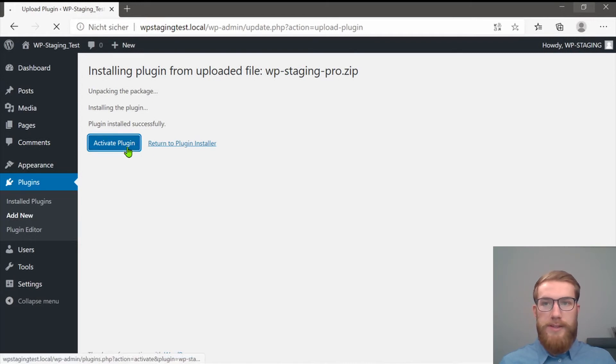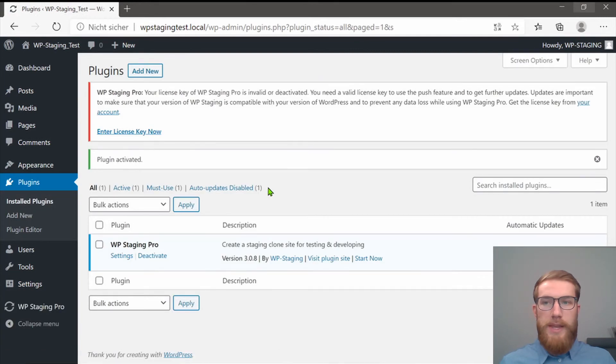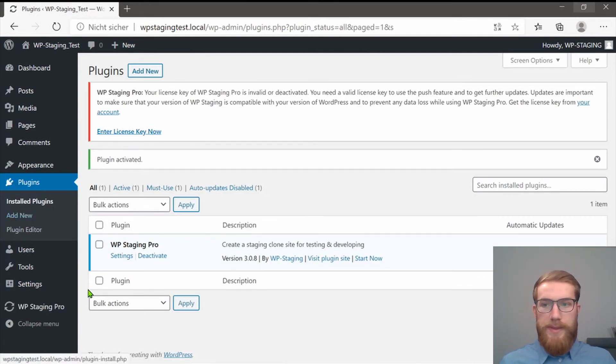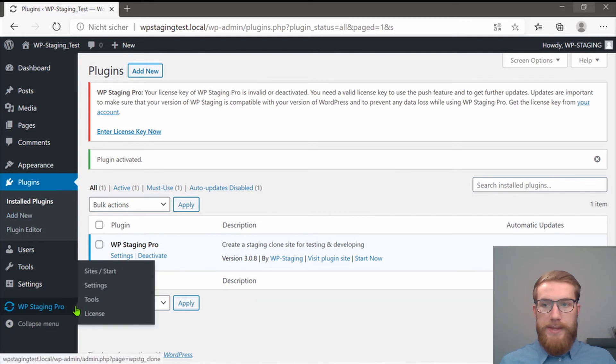Click on Activate Plugin and you can find WP Staging Pro in the Plugin section and as a link in your WordPress sidebar menu.